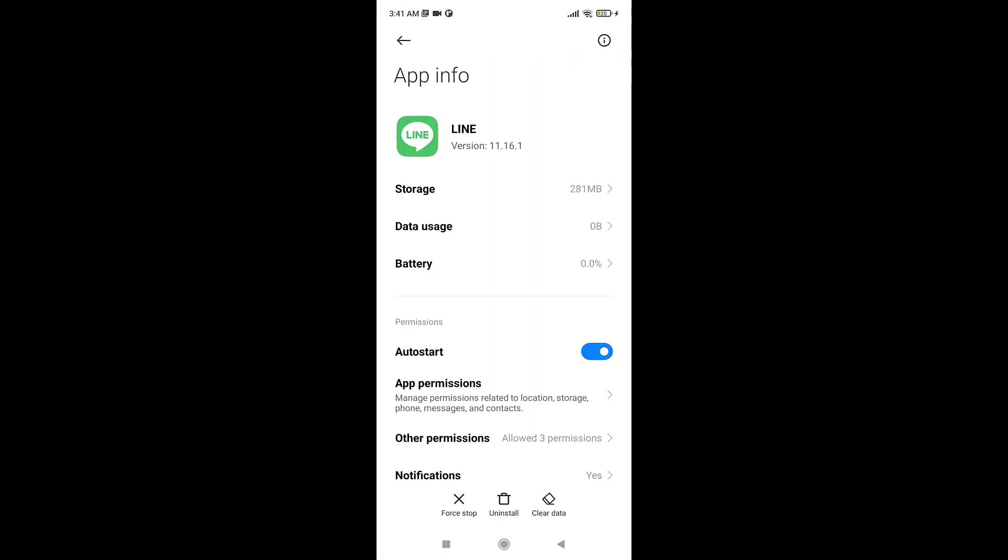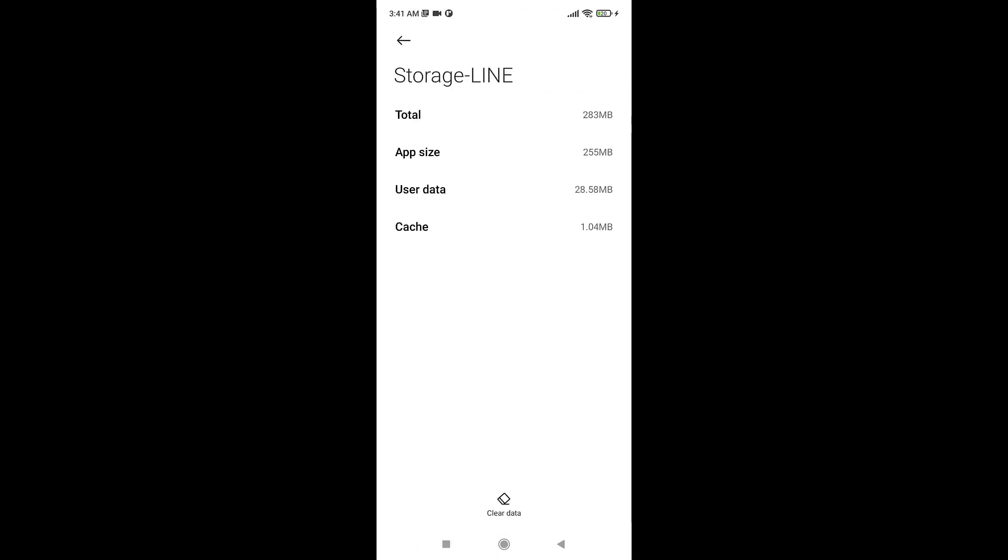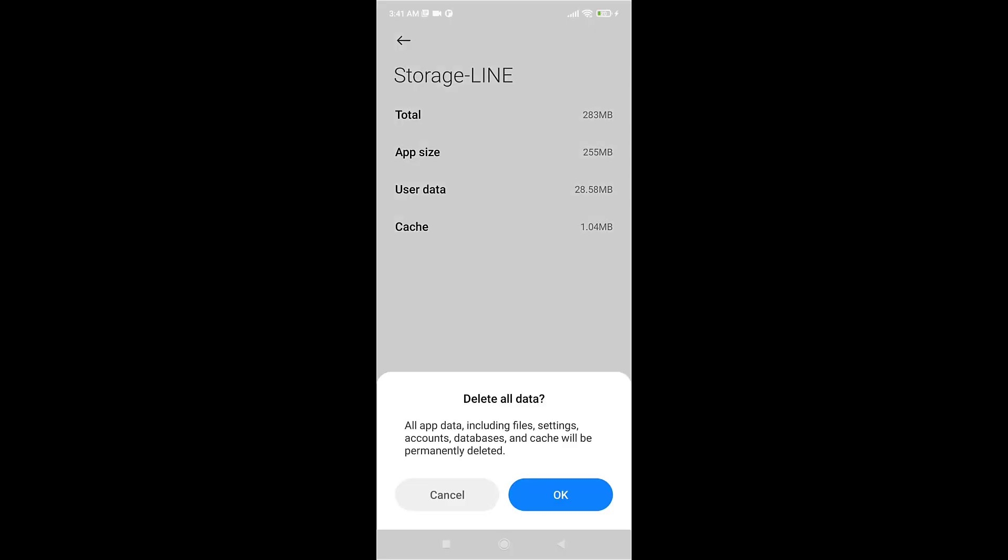Tap on Storage and then tap on Clear Data. A pop-up message will appear on your screen asking if you're sure you want to delete all data. Tap on OK.